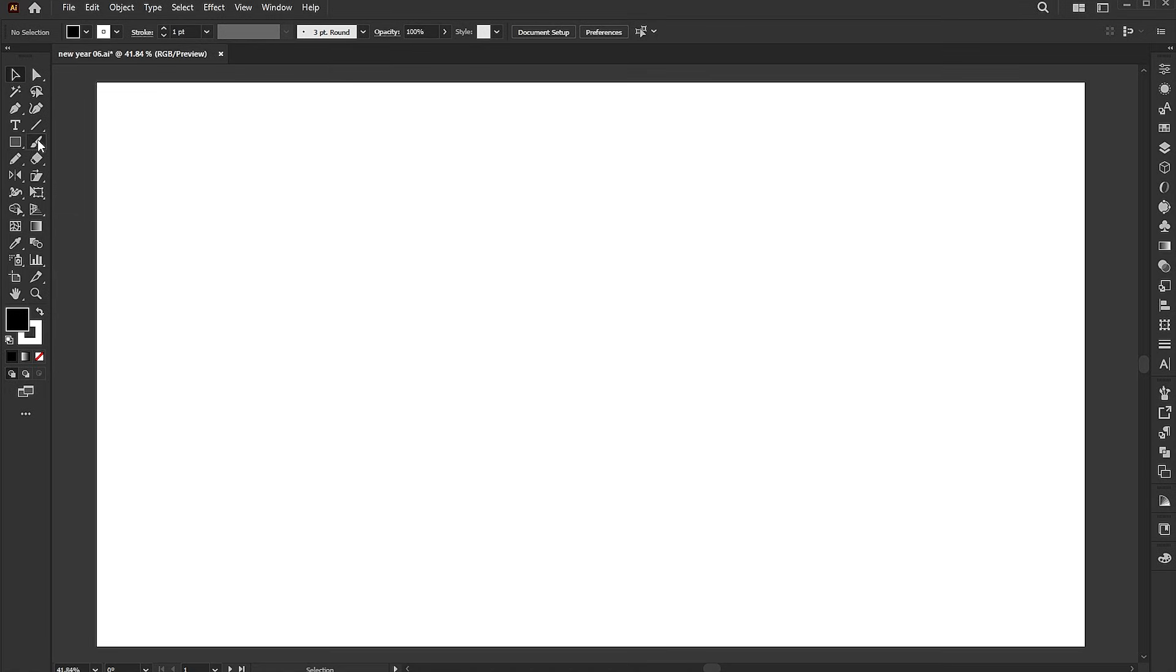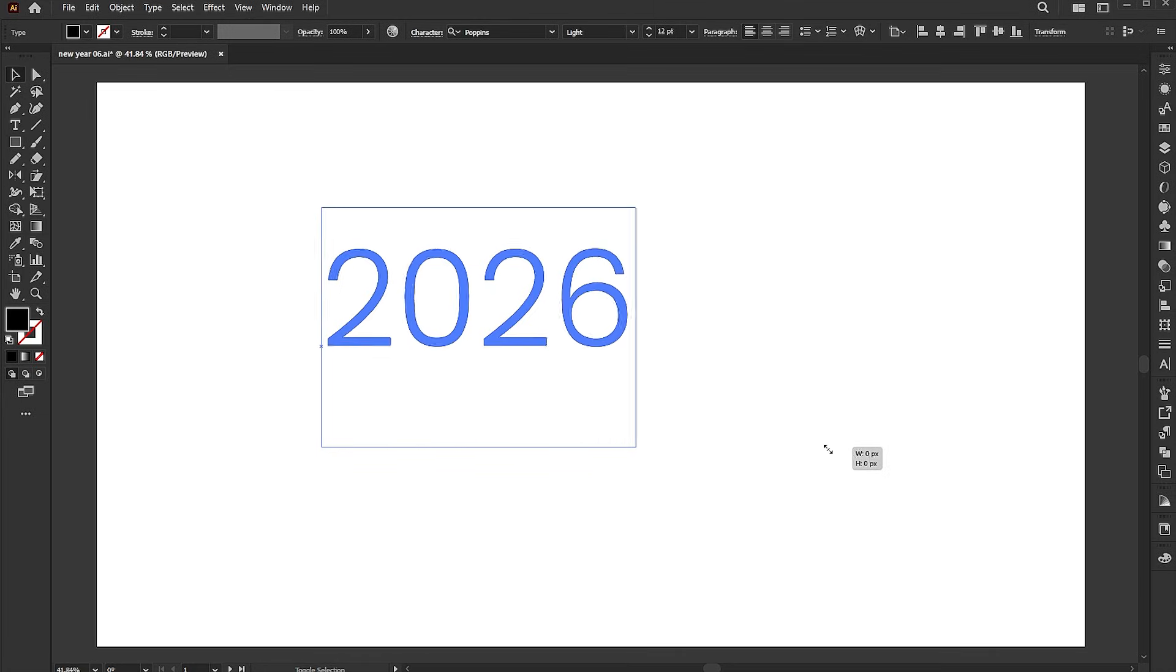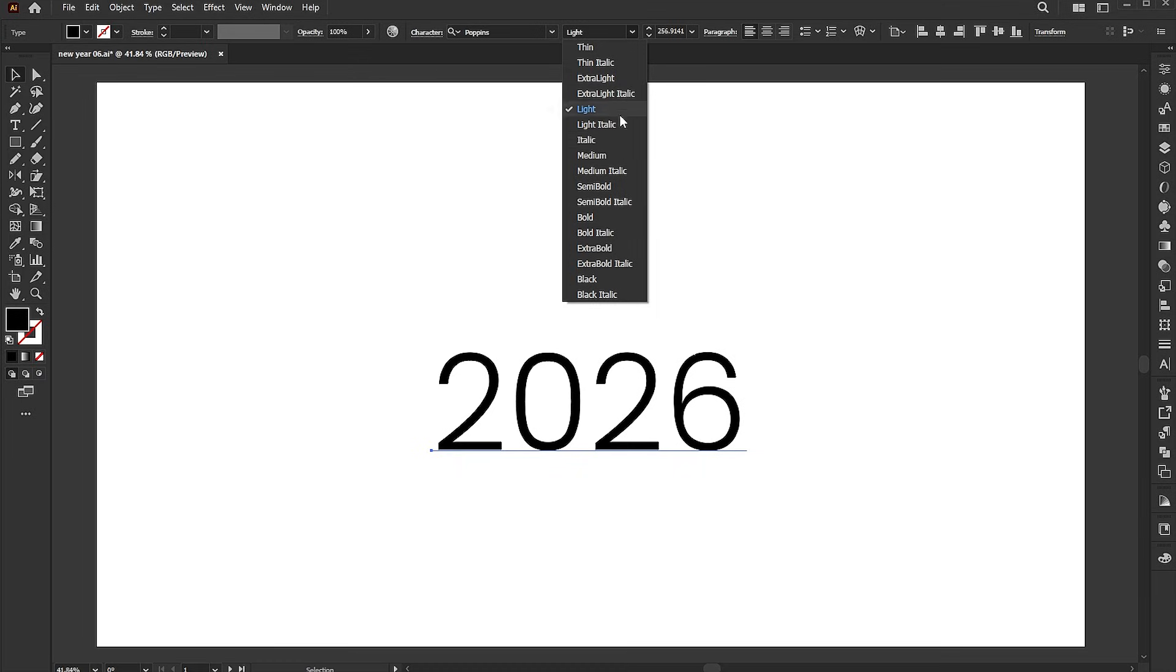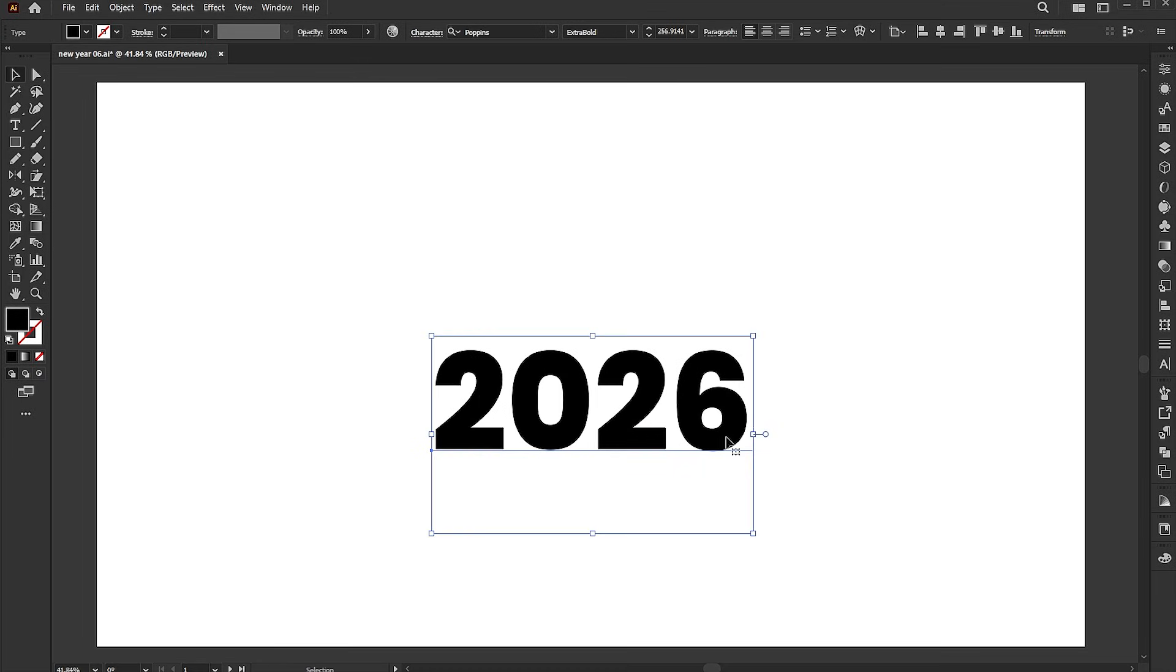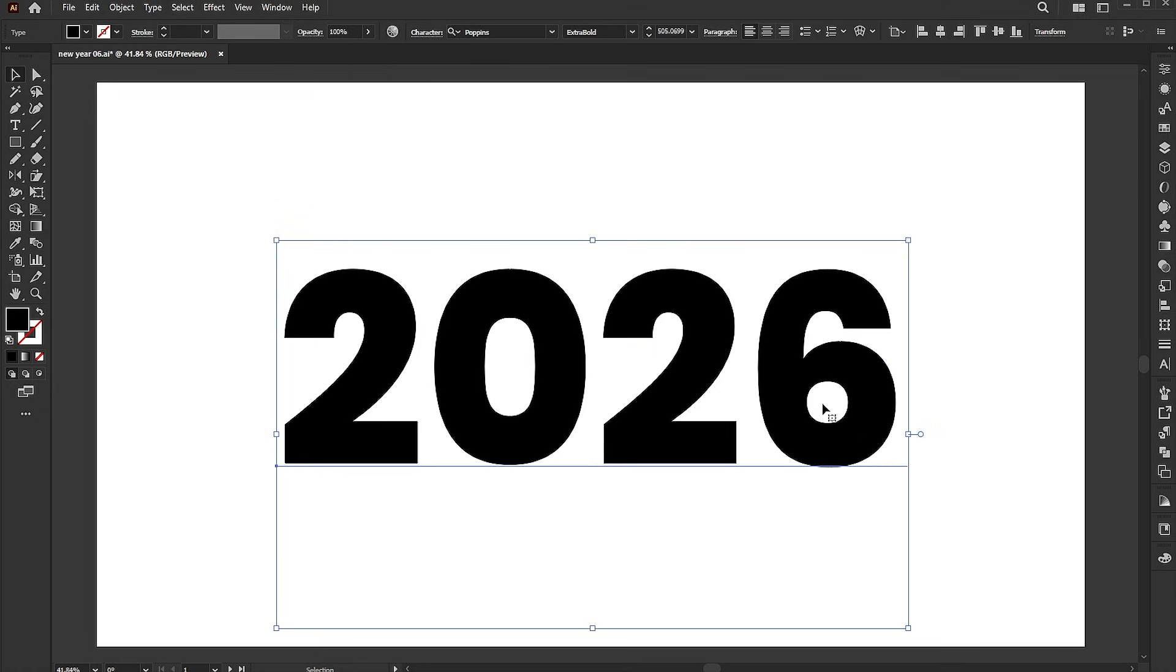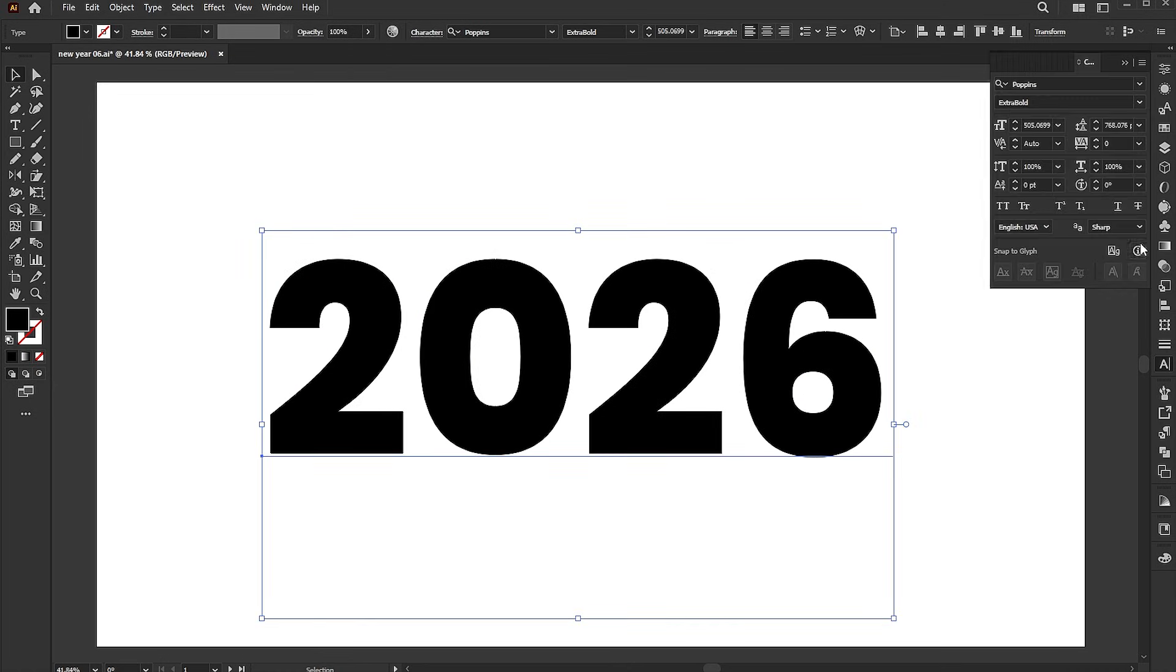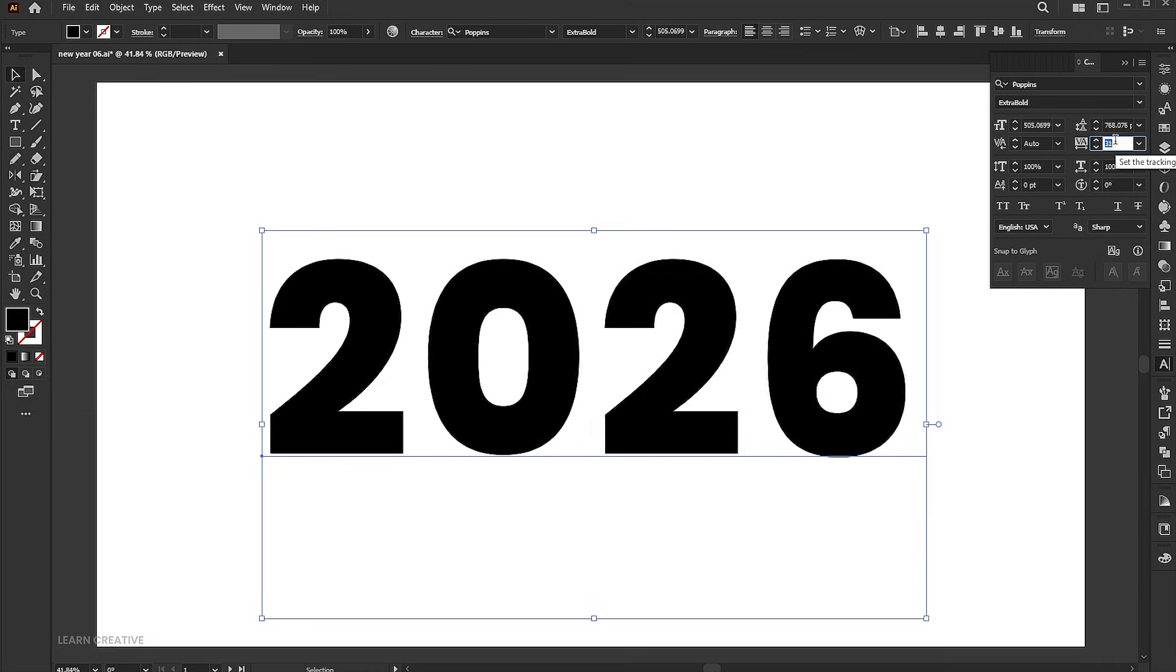Select the type tool and type 2026. I am using the Poppins Extra Bold font. Increase the tracking to add more spacing between the letters.